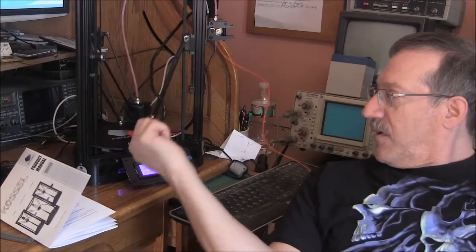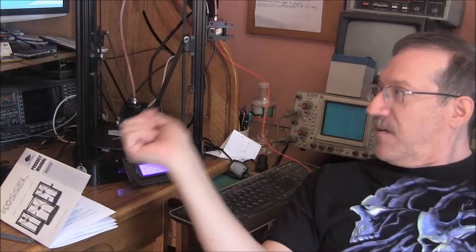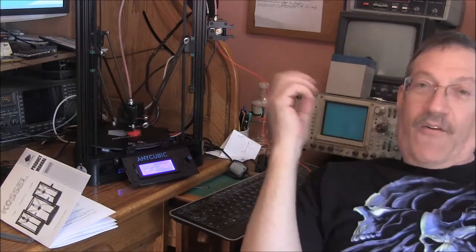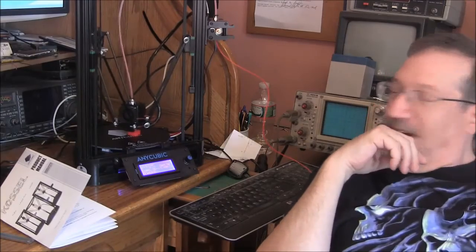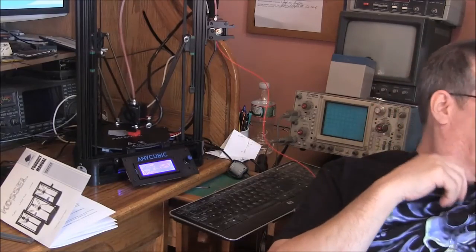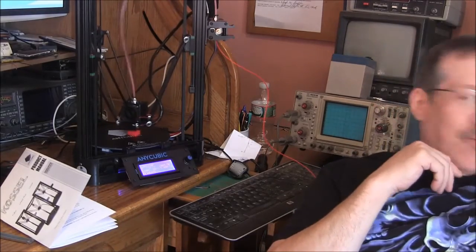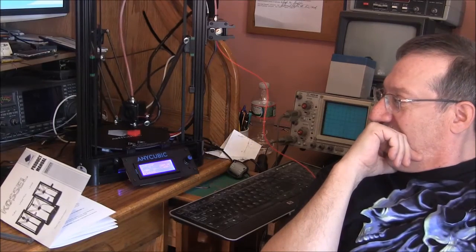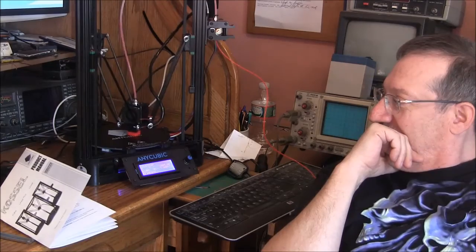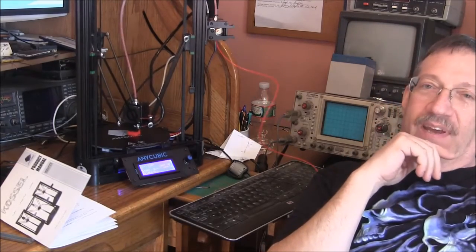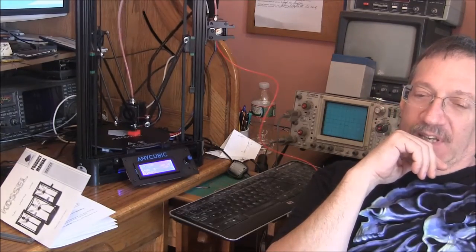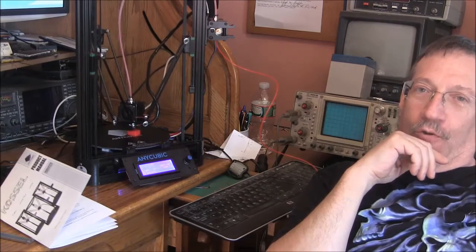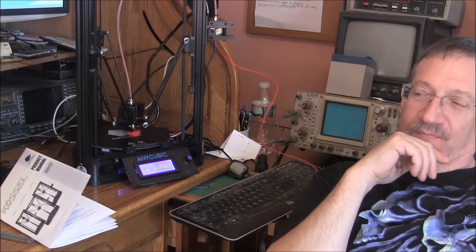But I mean, look at this thing man, it's working great. So now I have to find a place to put it here that isn't covered with crap.